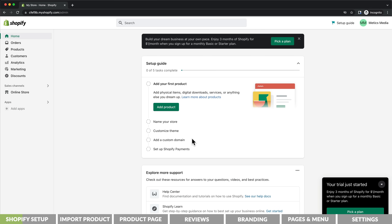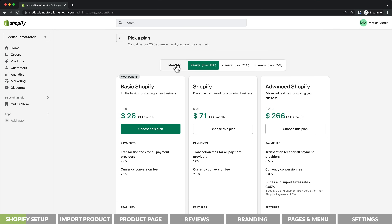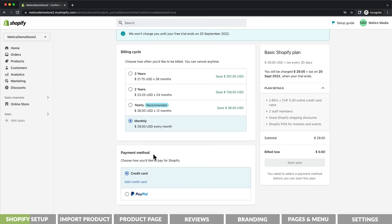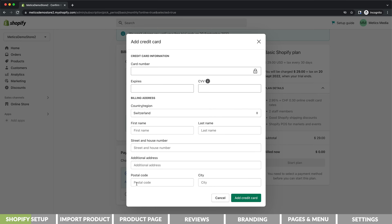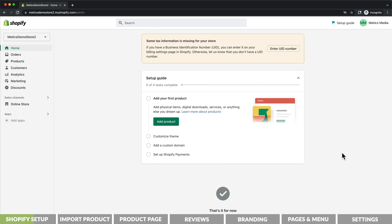The first thing I like to do is select a Shopify plan, so let's click on select a plan. Here I'm going to select a monthly payment option and go for the basic plan, which has everything we need for this store. Then we need to add a payment method and once that's done we can click on start plan. Now we are still in the free trial so we will only get charged if we don't cancel within the 14-day free trial period.